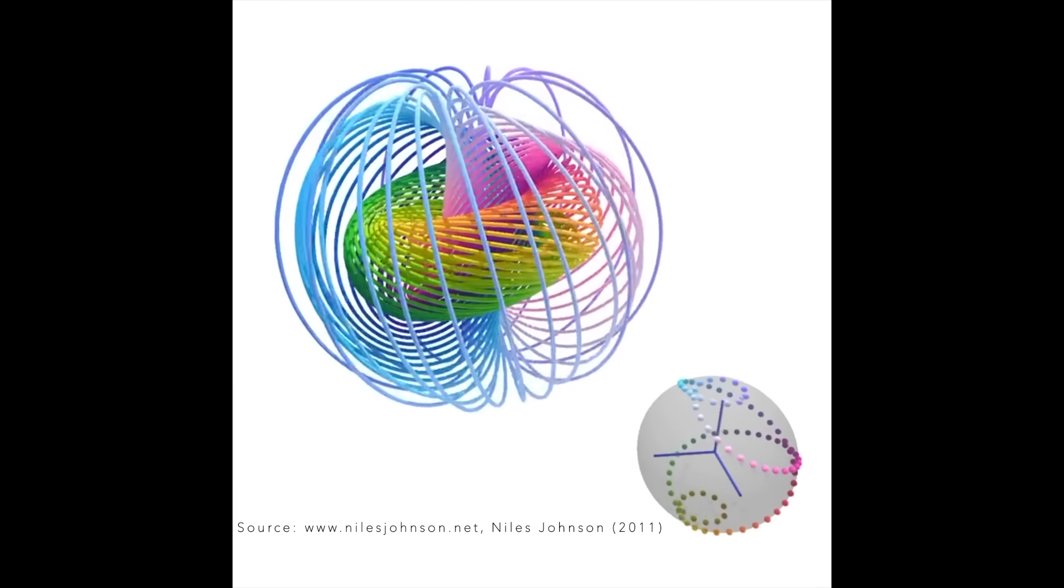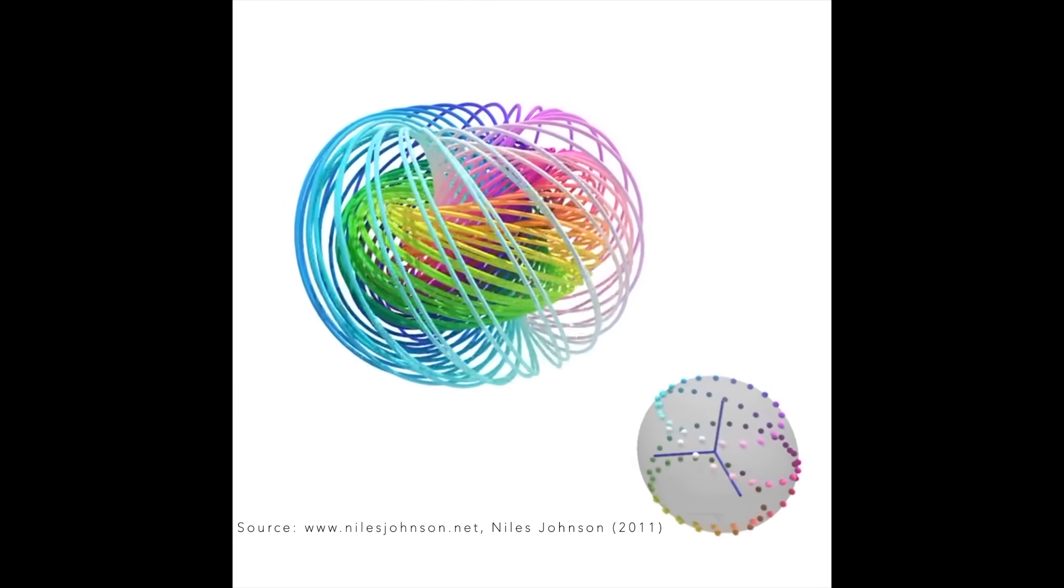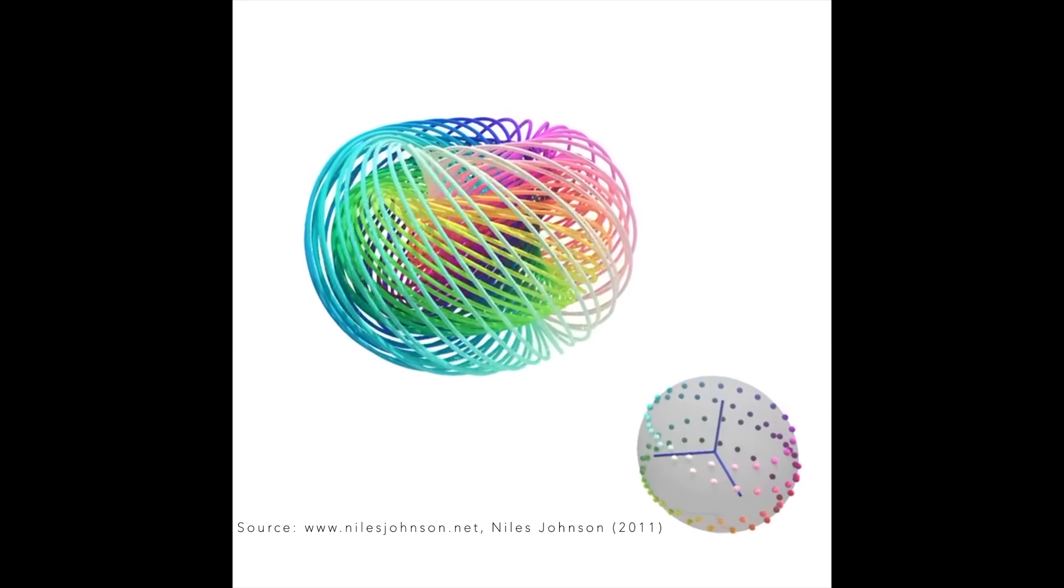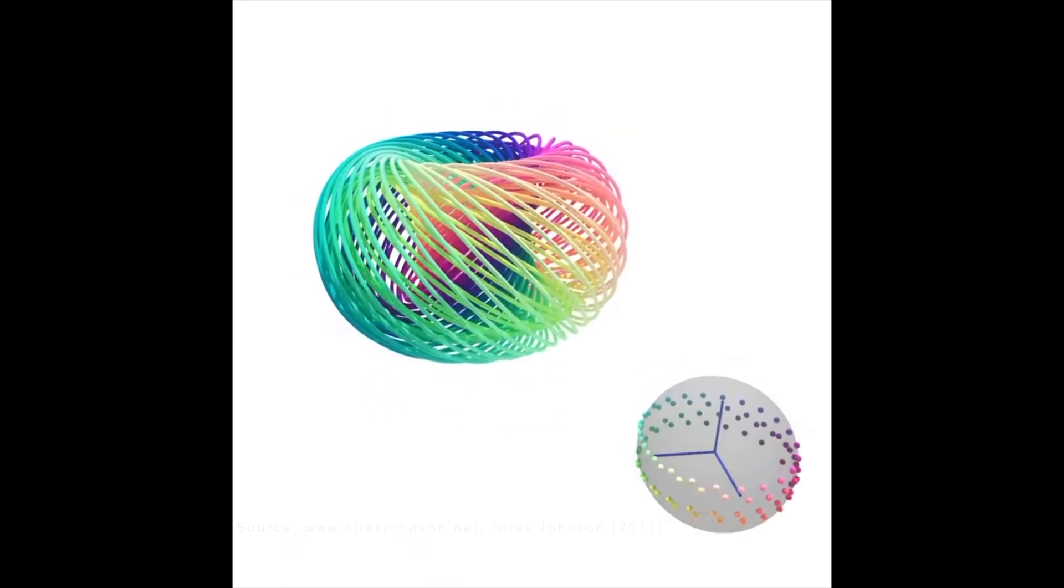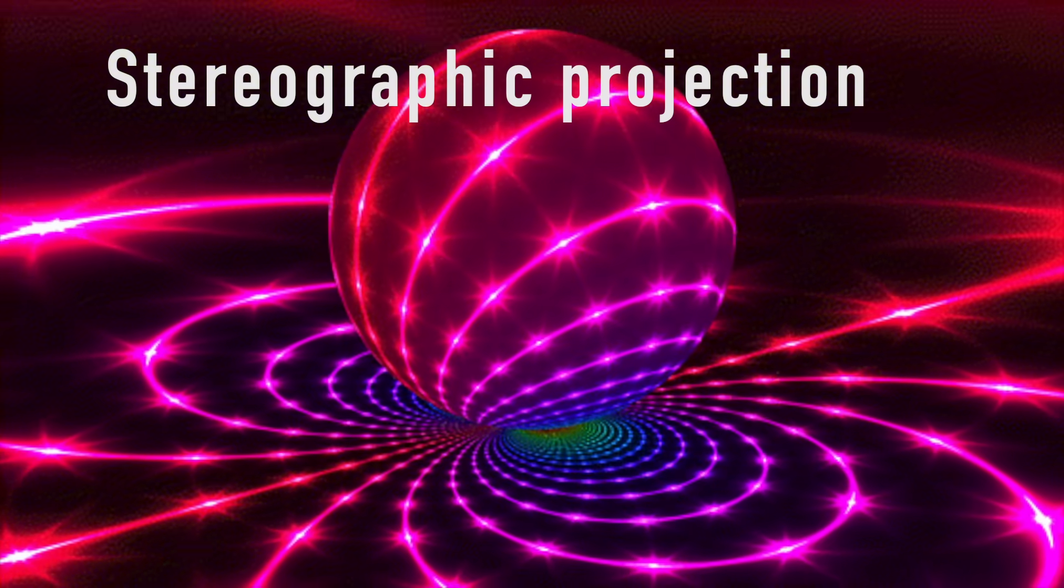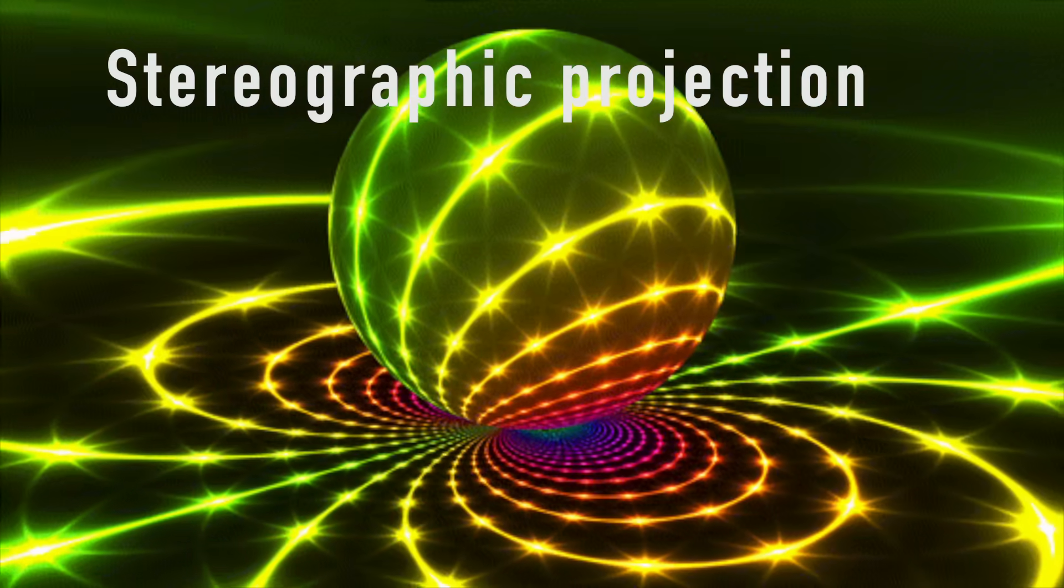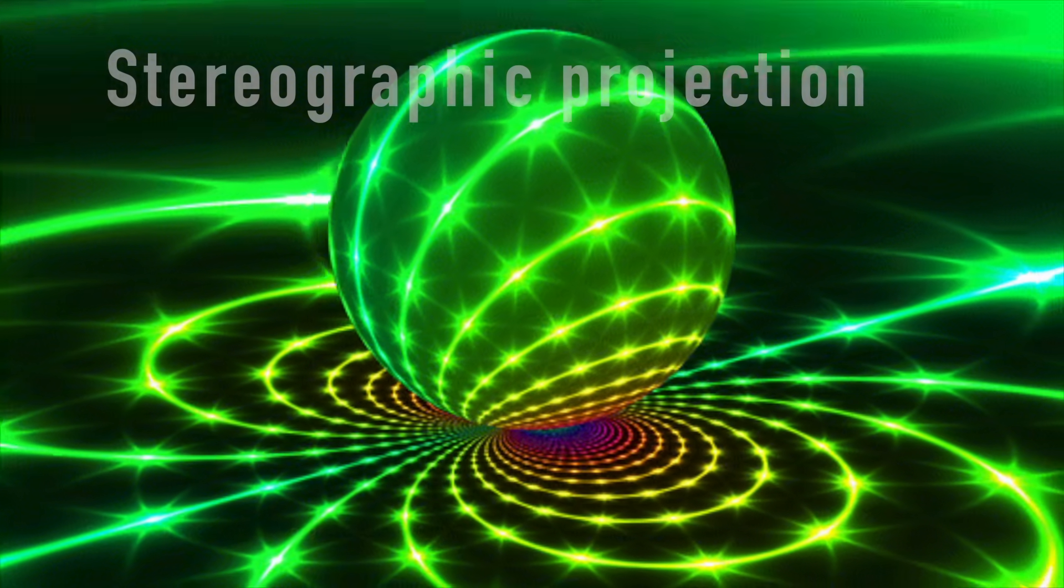We'll unpack this in a bit, but first we need to briefly cover the concept of stereographic projection, which is the process of mapping a sphere onto a plane.